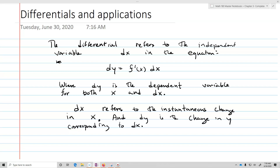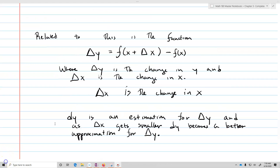Like linear approximations or linearizations, this is an approximation for the change in y between two values for a function. Related to this is the function delta y equals f of x plus delta x minus f of x, where delta y is the change in y and delta x is going to be the change in x. You're going to see this kind of notation around a lot too.